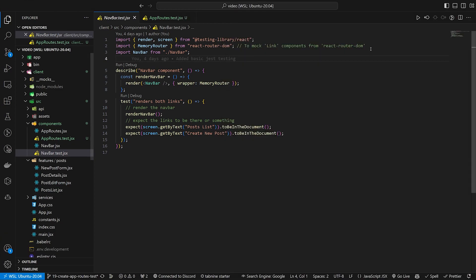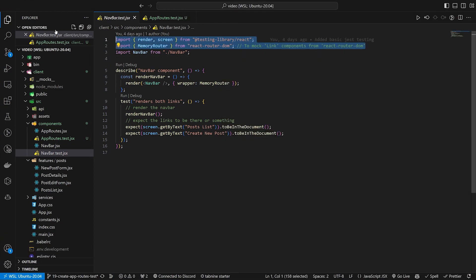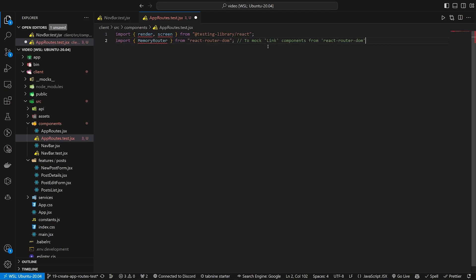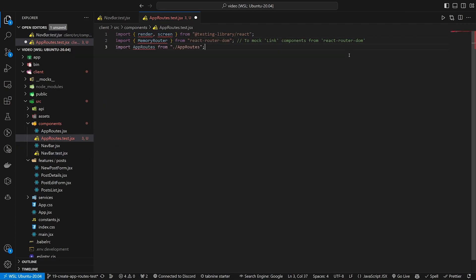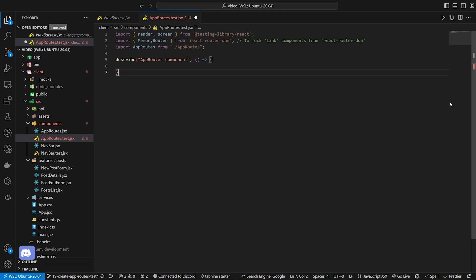Let's first start by popping into our navbar test and copying these first two imports because we're going to be using render, screen, and memory router again. But then instead of importing our navbar, we of course want to import the component we're using, which will be our app routes. Now let's come in here and describe our app routes component.